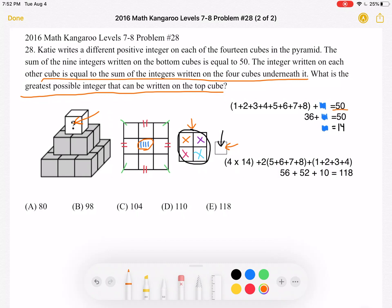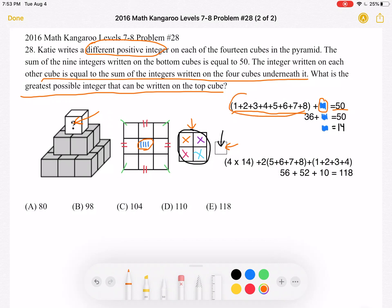We label the center number as the blue number we're solving for. Since all integers must be different positive integers and we want the center to be greatest, the 8 surrounding numbers must be the smallest available: 1, 2, 3, 4, 5, 6, 7, and 8. Adding these up gives 36, and since the total is 50, we get 36 plus the blue center number equals 50. Subtracting 36 from both sides, the center number must be 14.